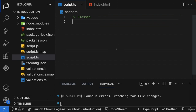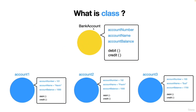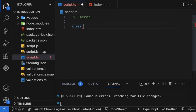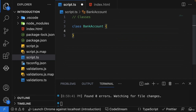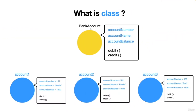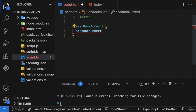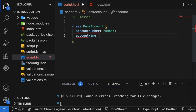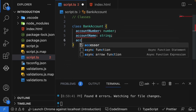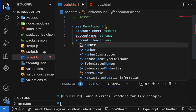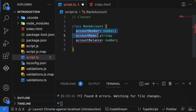Let's start creating a class inside our TypeScript file. I'm using the script.ts file to create this class called BankAccount — the skeleton we discussed. The syntax is simple: just use the `class` keyword, then `BankAccount` with a capital B, followed by opening and closing curly brackets. Inside that, I've added three properties: account number of type number, account name, and account balance of type number.